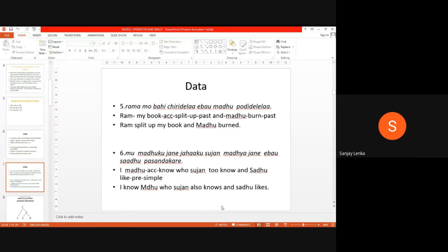The structure of the relative sentence is a little bit different. For example: Rama mo vahichiri valla evo madhu puri valla — Rama split up my book and Madhu once. And: Mo madhu ku jane, jaha ku sujan madhya jane, evo sadhu pasand kare. In sentence five, it is a conjunctive clause with parallel merge. But in sentence six, there is a relative clause, and here both parallel and internal merge actually take place.